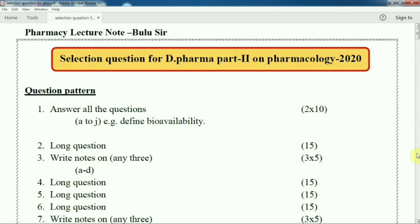Dear friends, today we are going to discuss the selection questions from Diploma Second Year in Pharmacology 2020, according to the syllabus of PCI or OSBP. The full mark is 80. The first question is compulsory, that is short question, 2 into 10. Mainly the definitions come from all over the book. Later, after discussion of long questions, we will go through detail on the short questions.